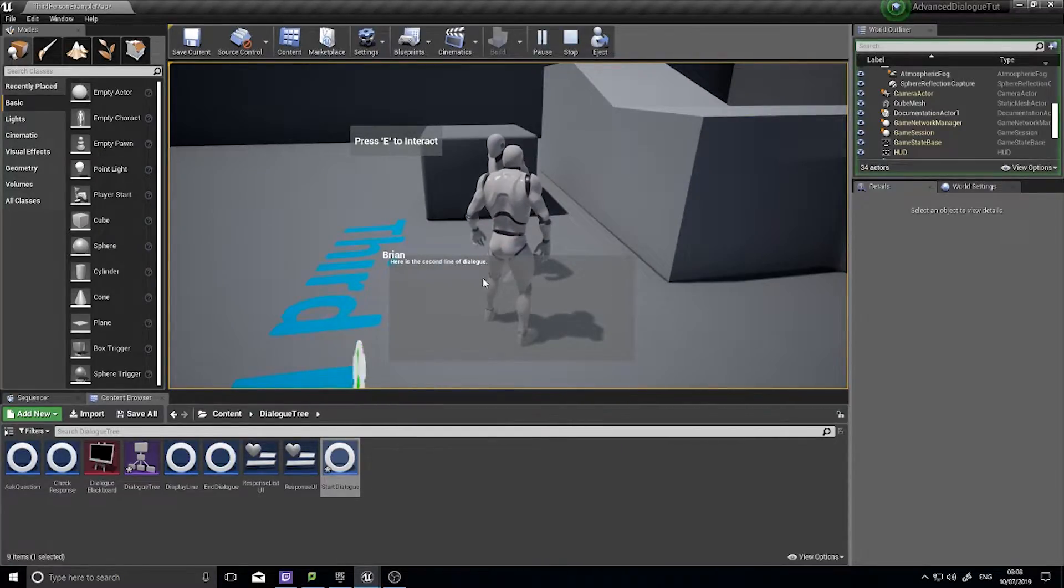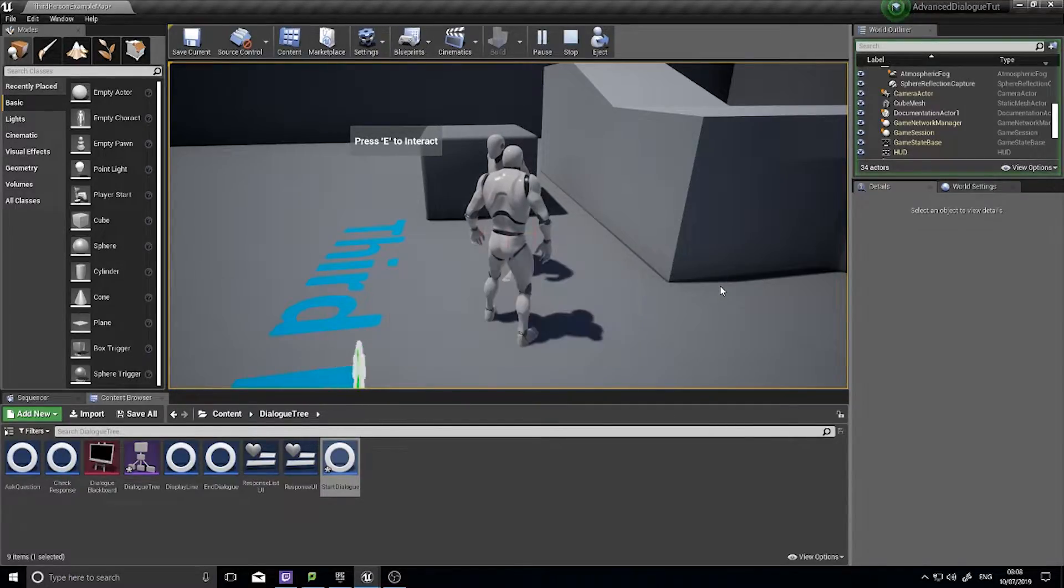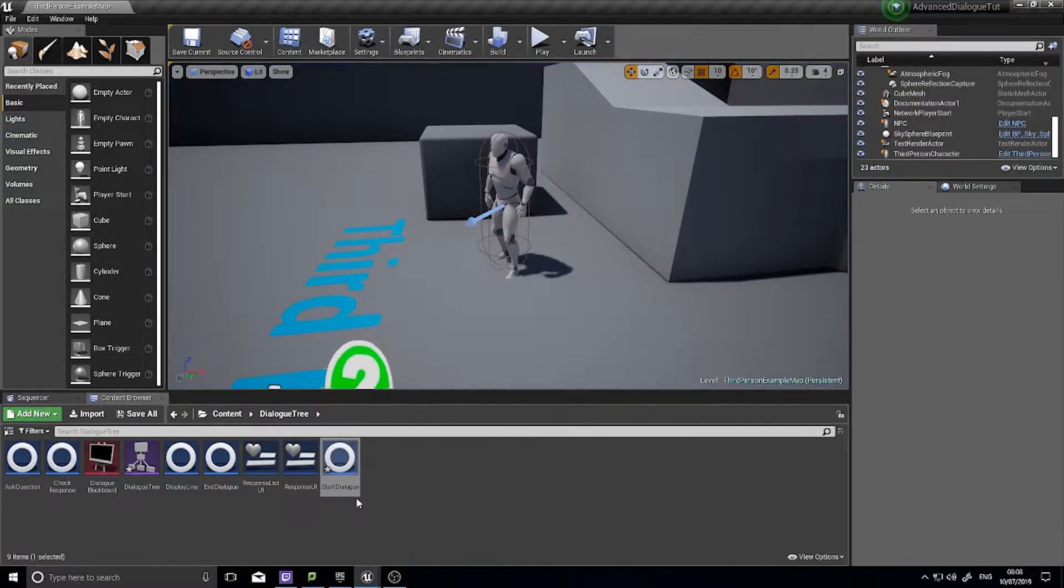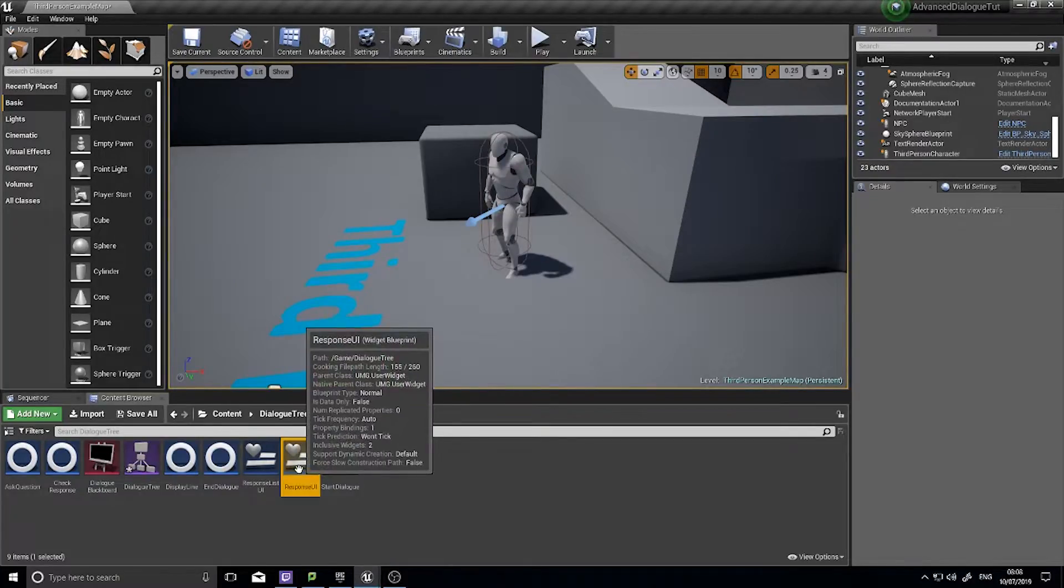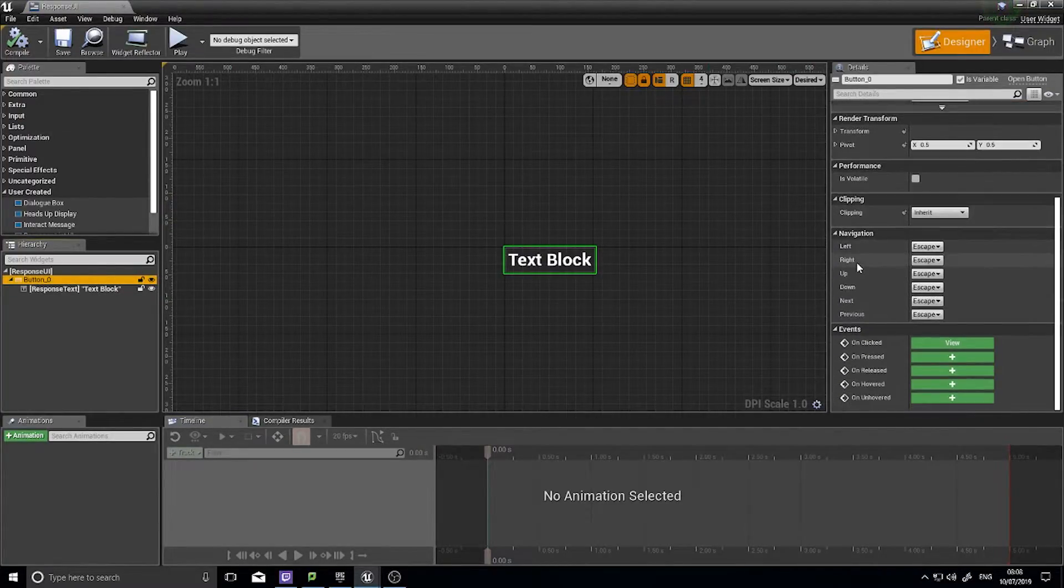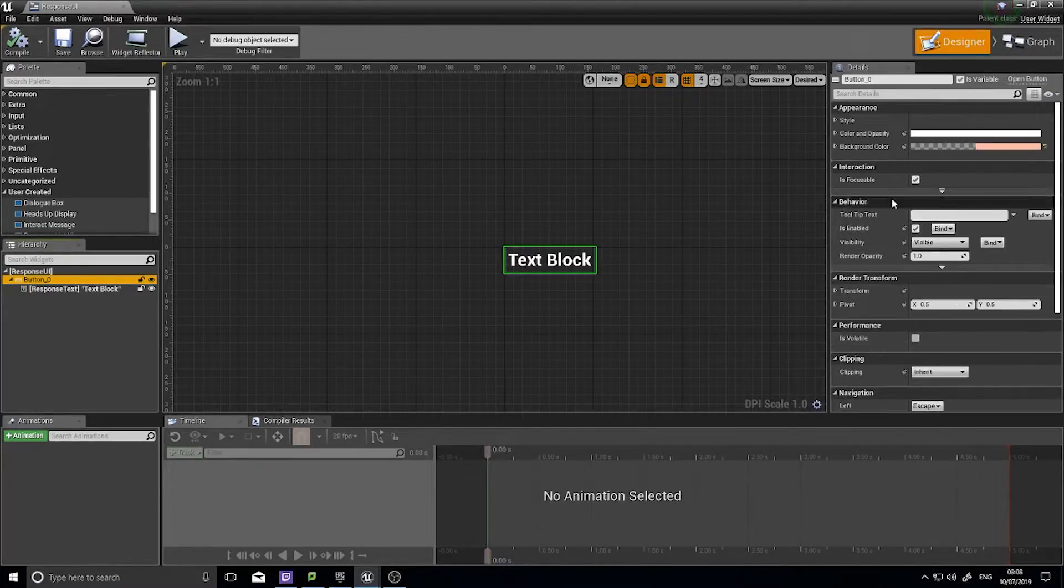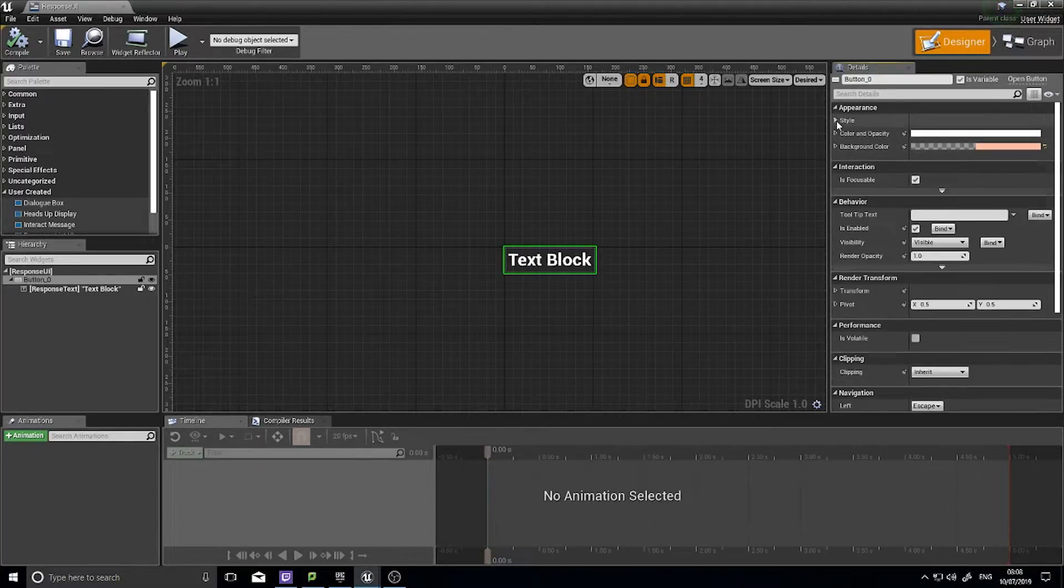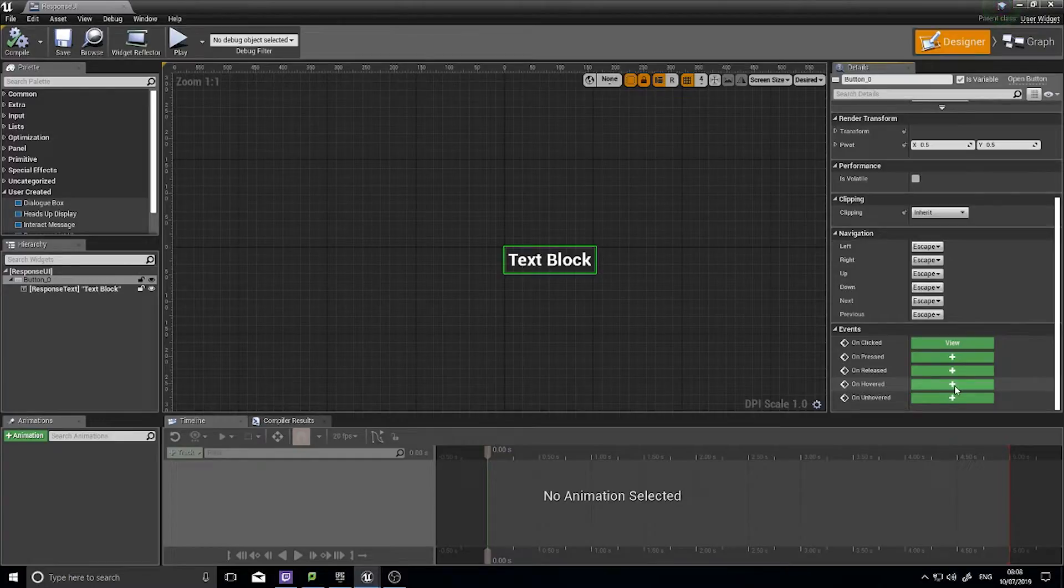So something else we can try and do as well is we can make it so when we hover over a button in our question, it highlights that button. So to do that, we have to go into our response UI. We've got our button set up and we need to change its on hovered ability. So what we can do is on hovered, maybe we'll just change the background color of the whole thing. On hovered, we click on the on hovered event.